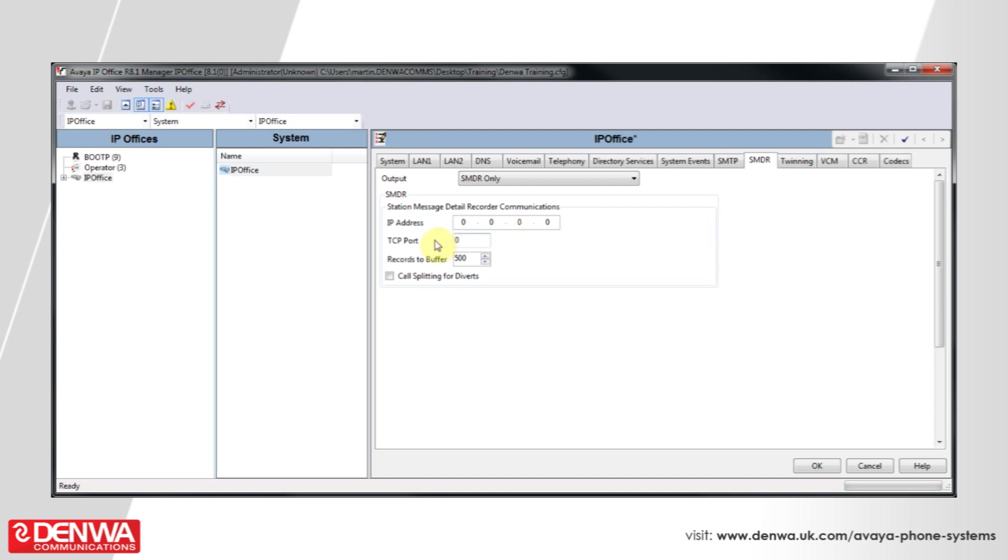You'll be asked to enter an IP address and a TCP port. Only enter an IP address if you have a collector running on a client PC that will be expecting to receive data from the IP Office system.